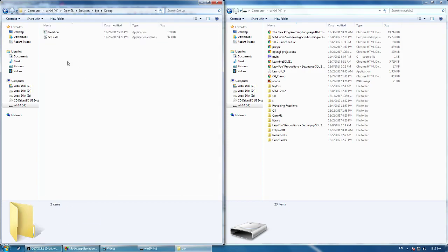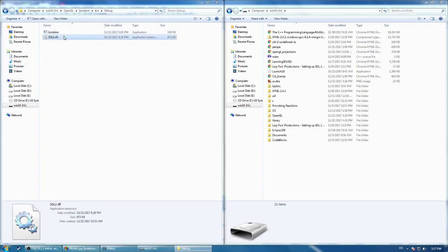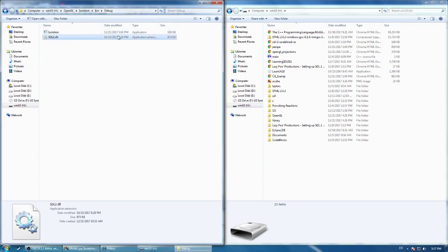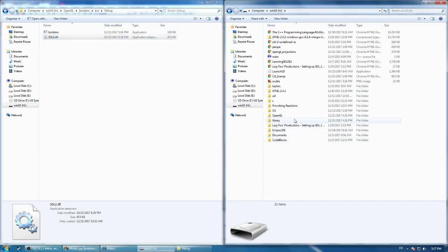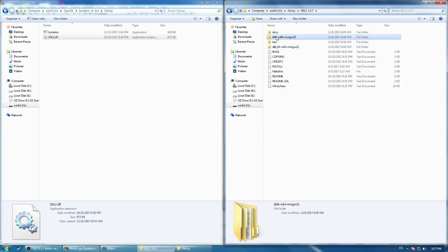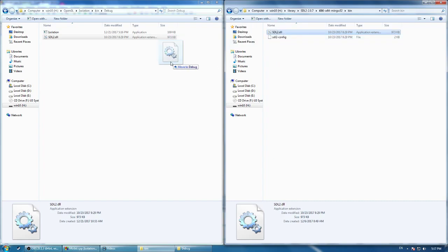See here, I've got my SDL2.dll file. You want to go, this is in your library folder, in SDL2, over here. And it's in your bin folder, so you want to import that right there.